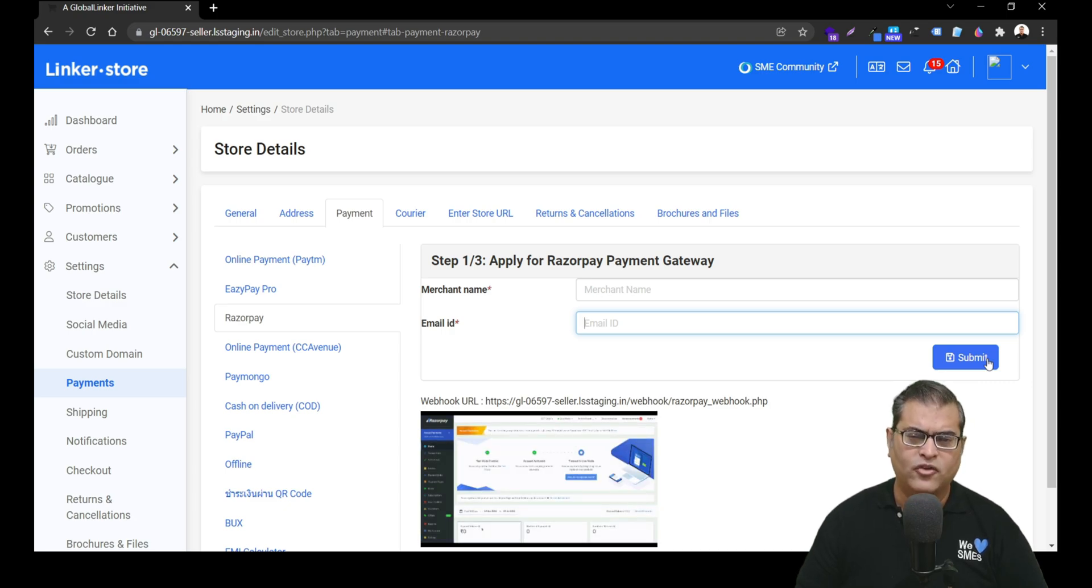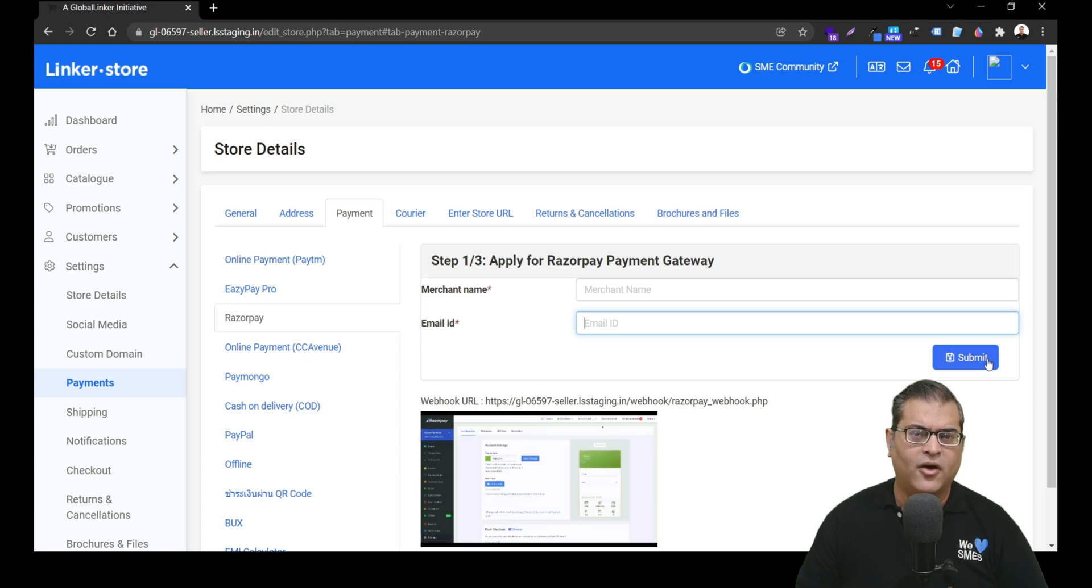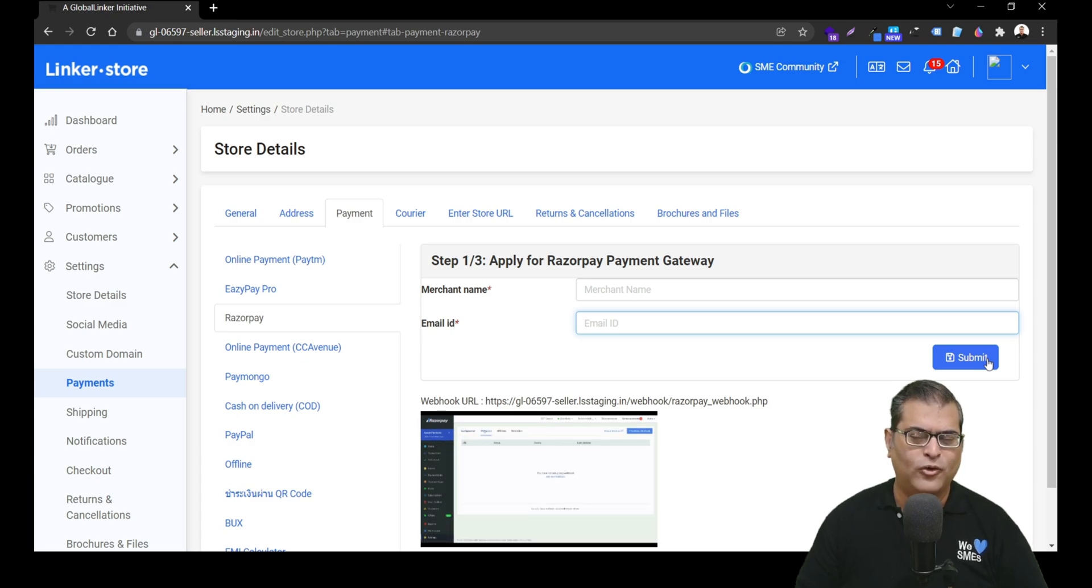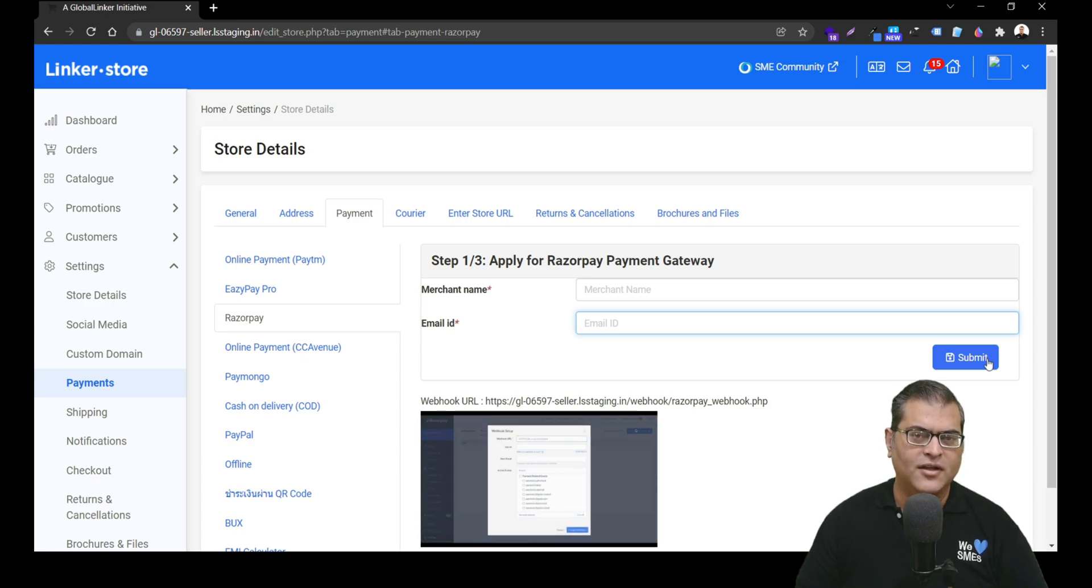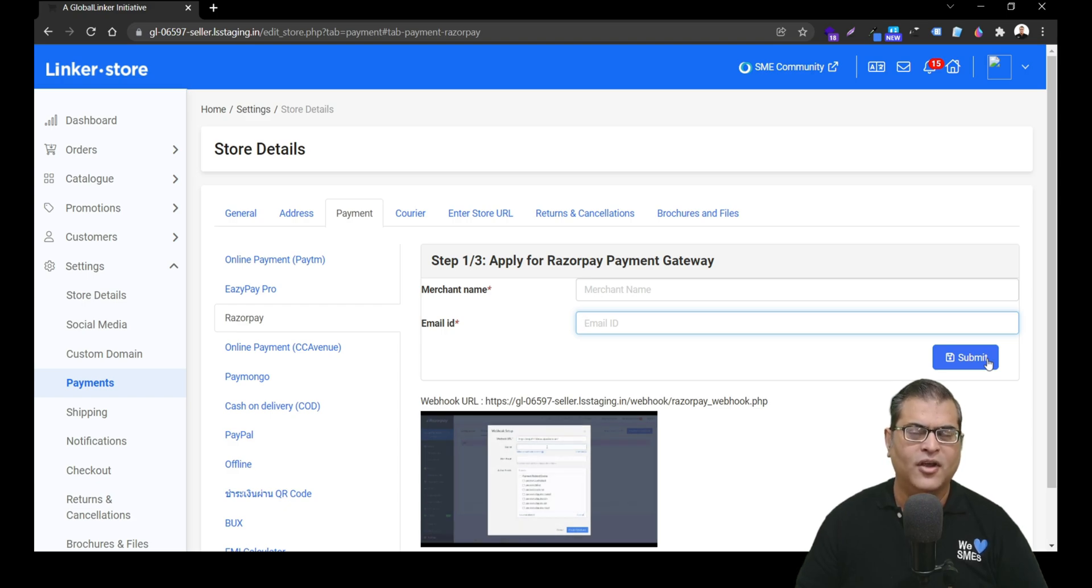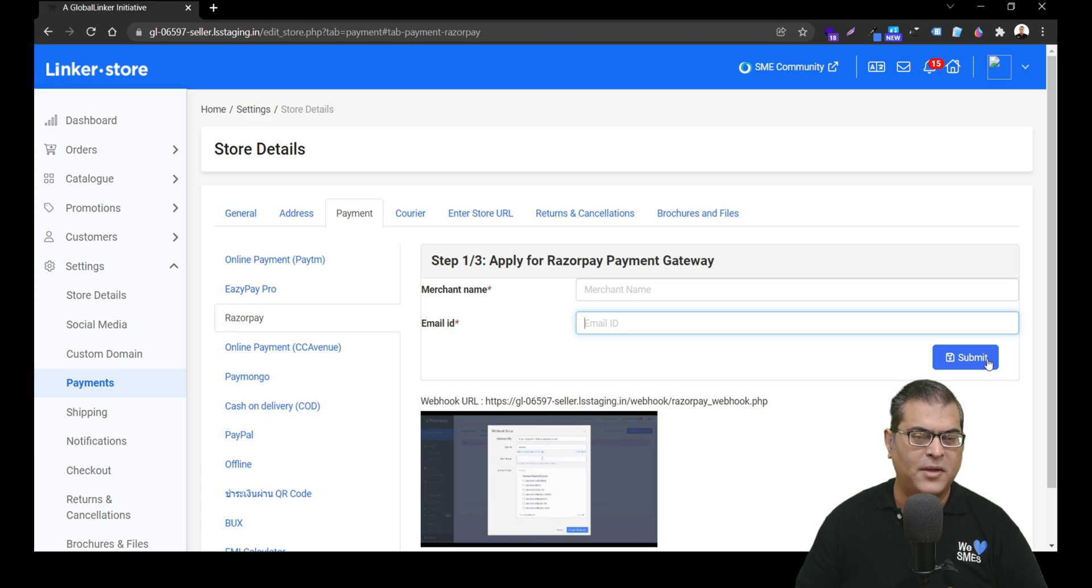Once your account is approved, our payment activation team will also help you in activating the Razorpay payment gateway onto your online store. So this is how you will be able to activate Razorpay payment gateway on your online store.